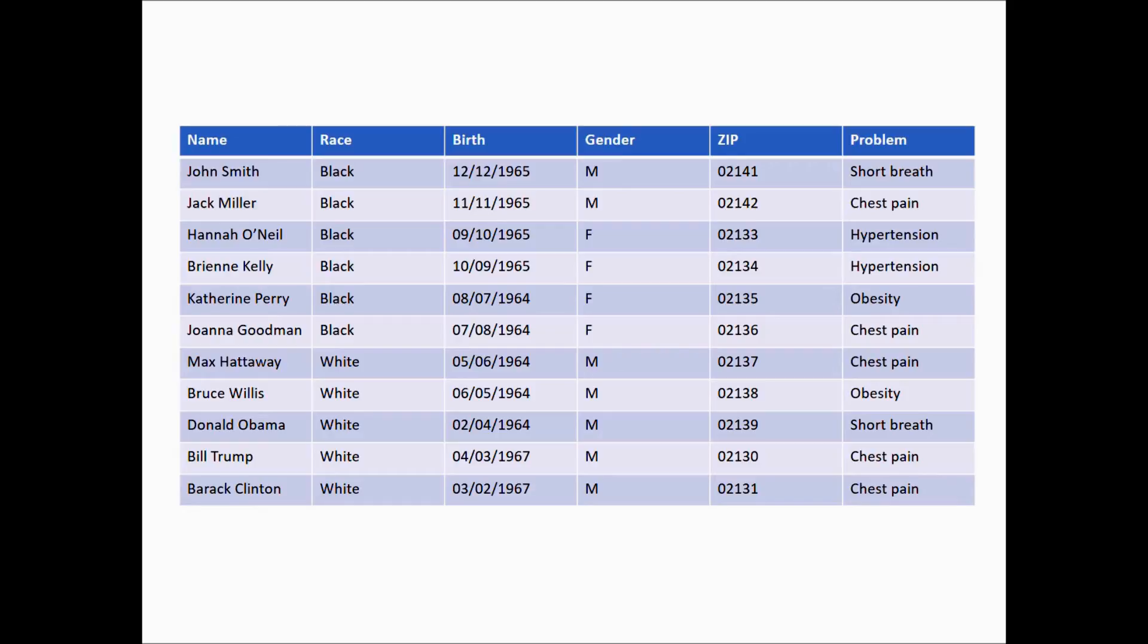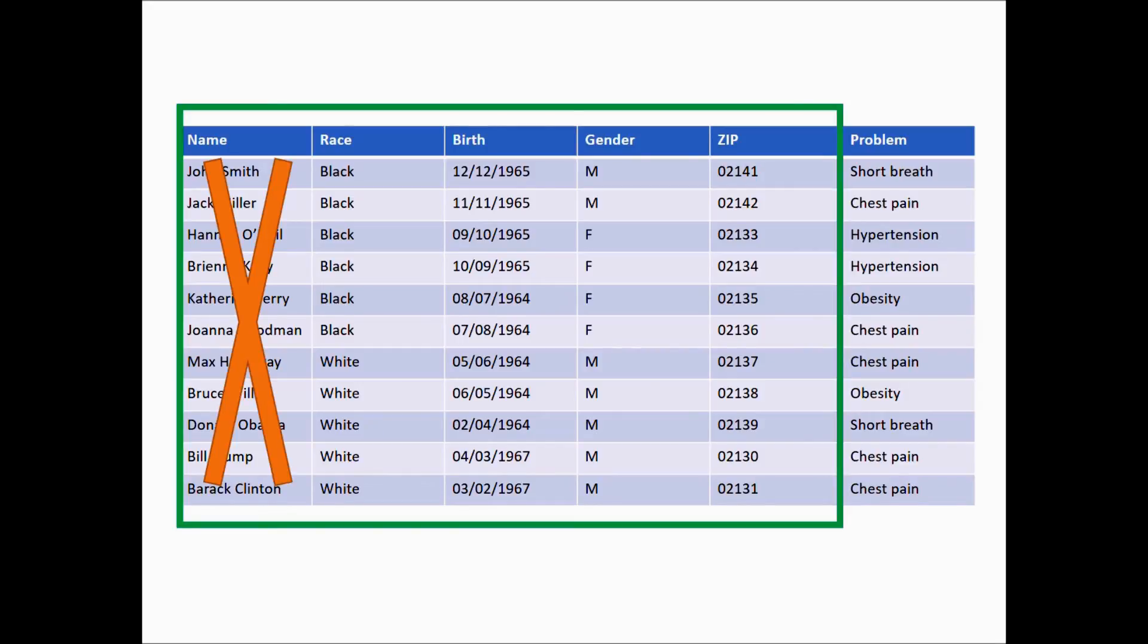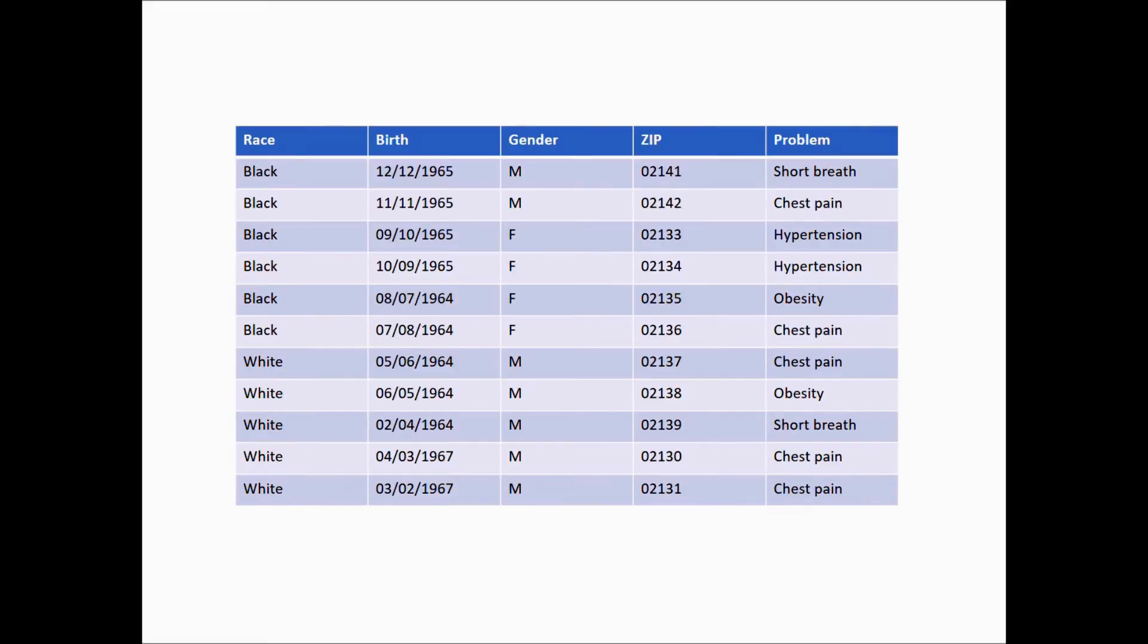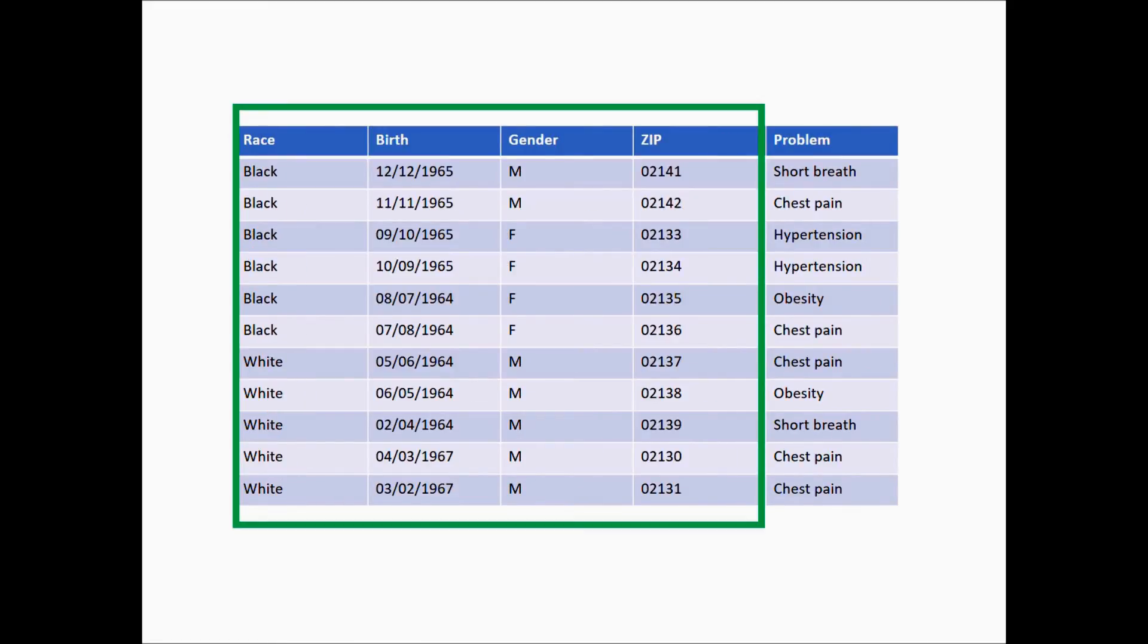As an example, let's anonymize the data in this database using k equals 2. We'll start by removing identifiers, in this case the name, and we'll apply k-anonymity to the other quasi-identifiers. We can see that there are at least two of each race, so we need not make modifications.